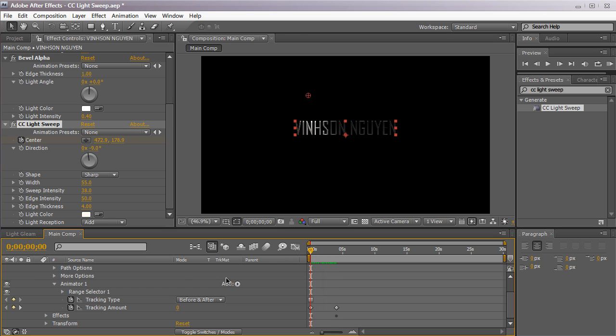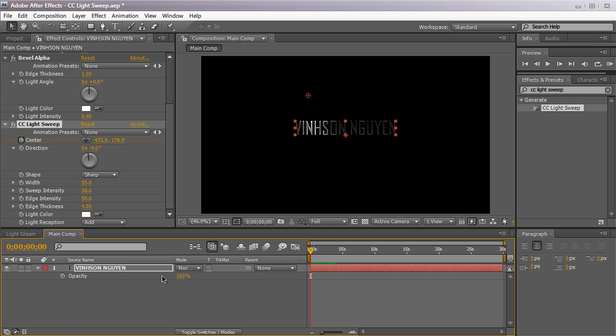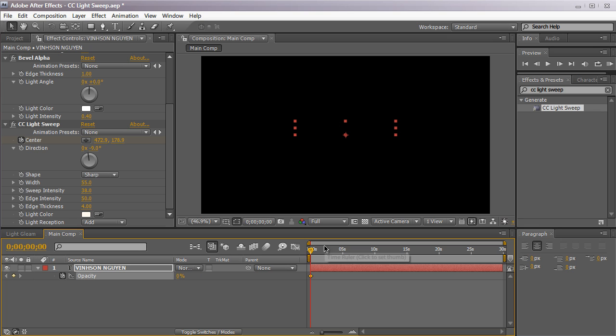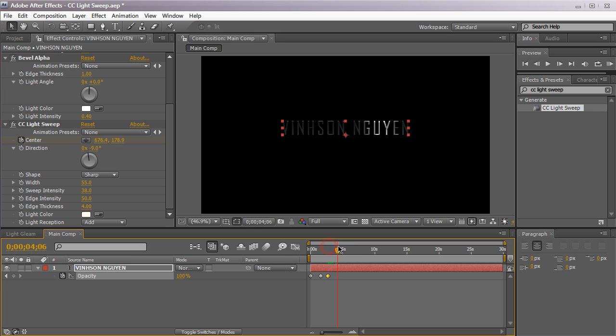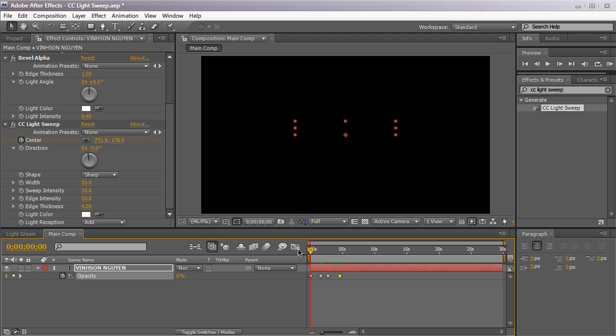We're just going to hit T on the keyboard to fade our text in. Hit the stopwatch with the opacity. We're going to set it to 0%. Move about two seconds in and set it to 100. Move forward a little bit. Hit a keyframe. Just move forward to the very end and fade your text out to 0%. So we just have a simple fade in.